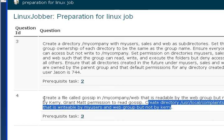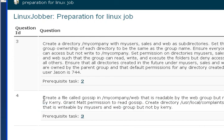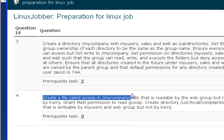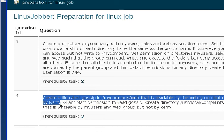The question says: create a file called gossip in mycompany/web that is readable by the web group but not by Kerry. Let's go and get that done very quickly.